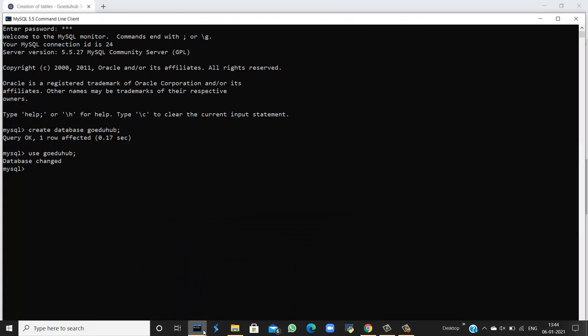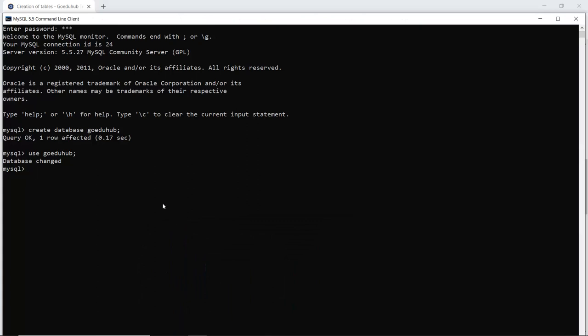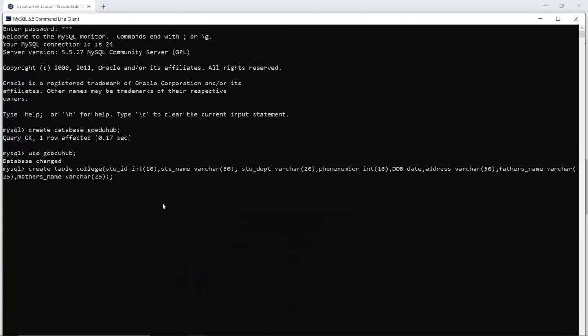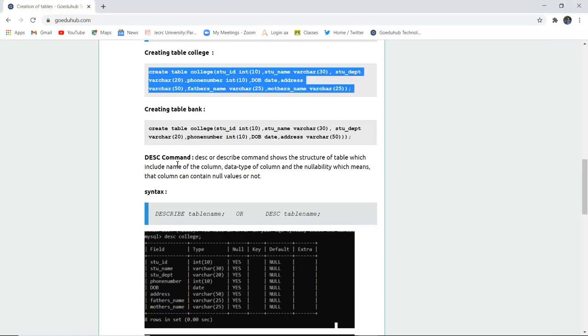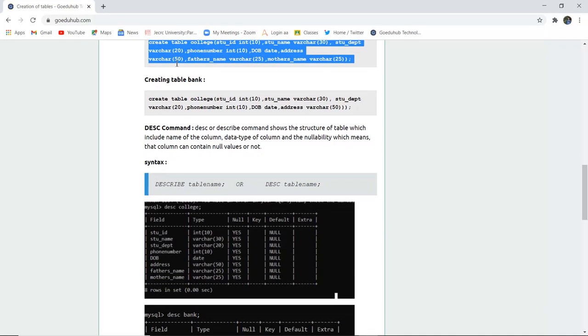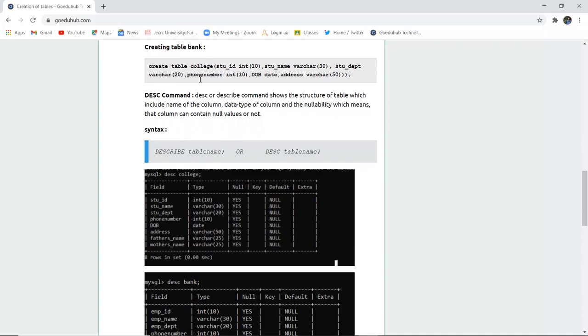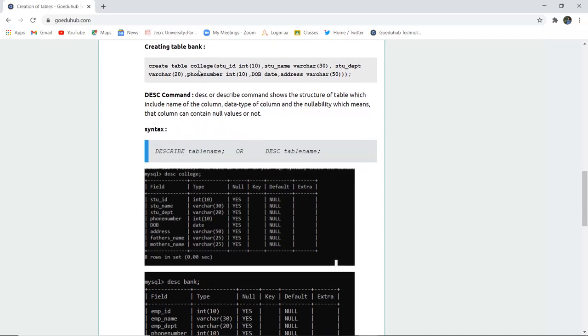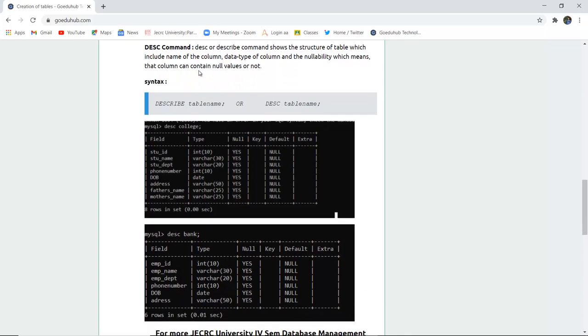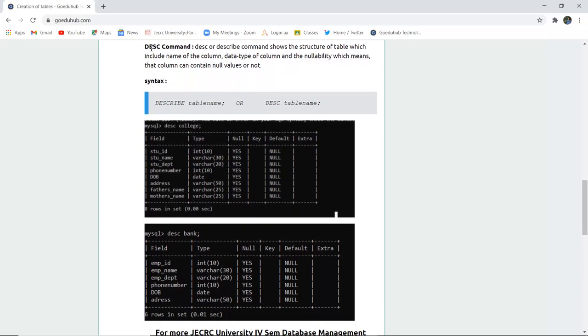the query is OK and no rows are affected because right now there are no entries in the table. I have just created this table naming college. Similarly, we can create another table naming bank and have the field IDs of respective table.